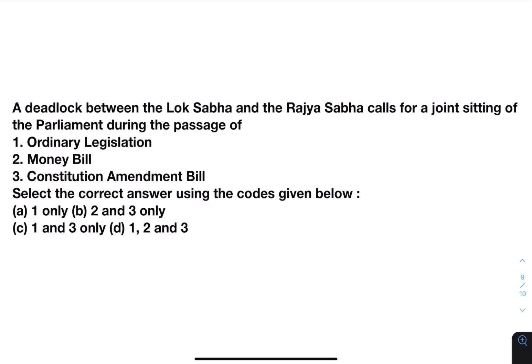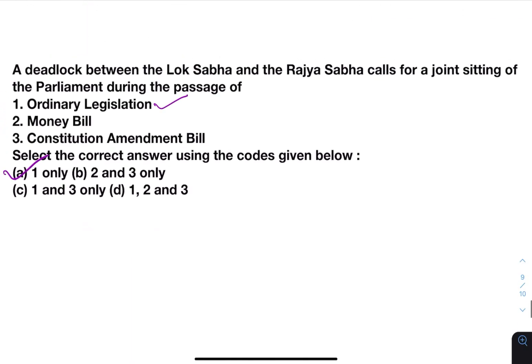A deadlock between the Lok Sabha and the Rajya Sabha calls for a joint sitting of parliament during the passage of: ordinary legislation, money bill, or constitution amendment bill? As discussed earlier, the joint sitting is called only for ordinary legislation, not for money bills or constitution amendment bills. So the answer will be A only. So many questions get repeated — if you want to solve all previous year questions, I have made a compilation; the link will be in the description. Do subscribe if you're new here; we upload new videos daily. Keep practicing. See you in the next video. Thanks for watching. Have a nice day.